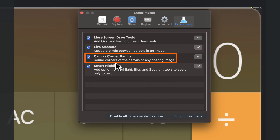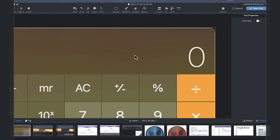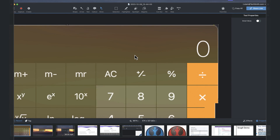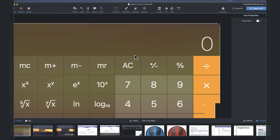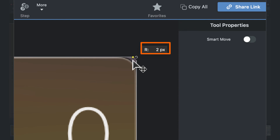The one that I've chosen here is canvas corner rounding. And once you take a new screenshot, you'll see that yellow button in the upper right corner of the screenshot you just took.